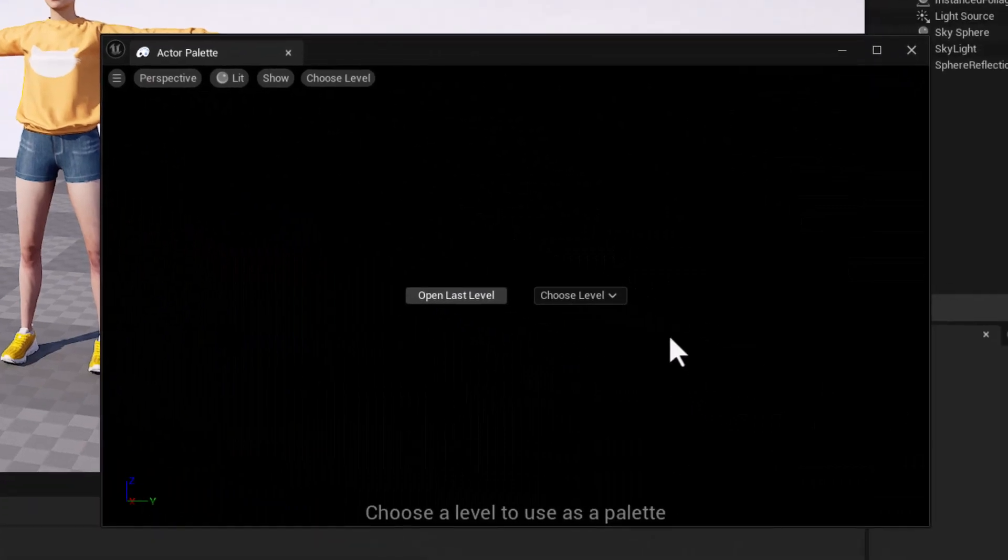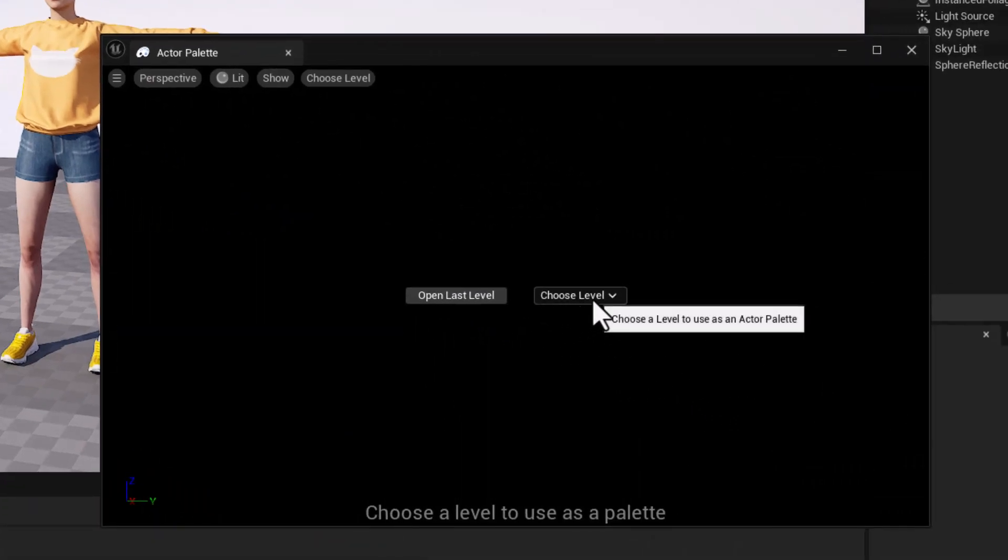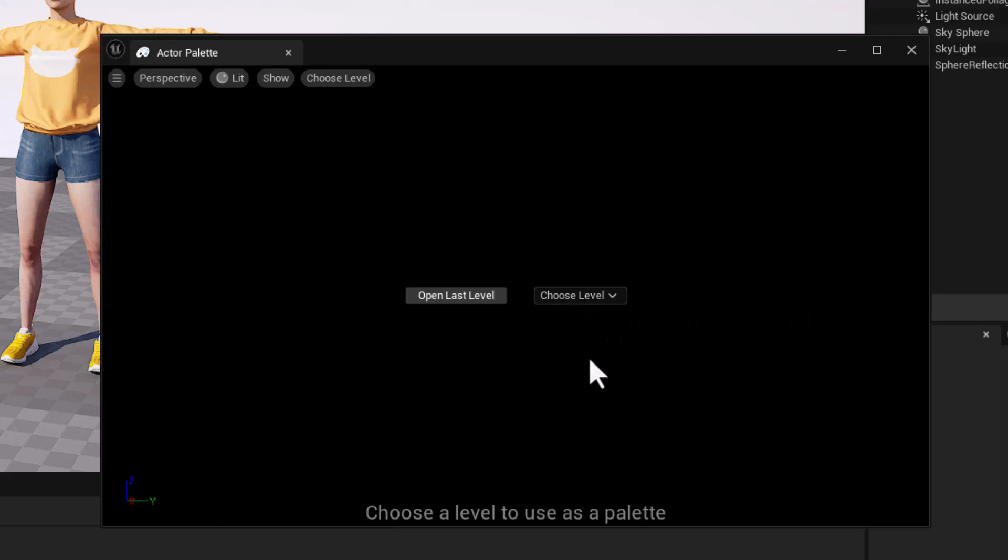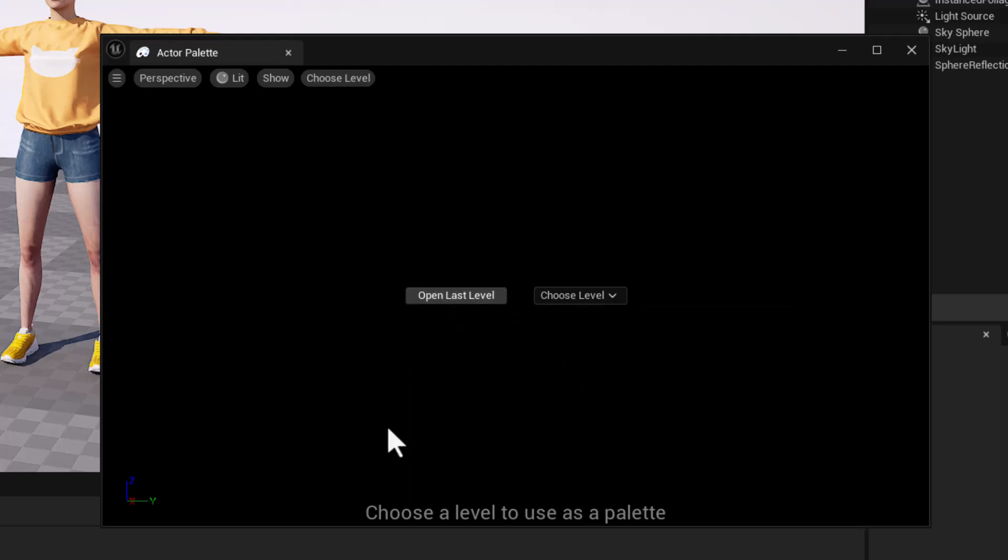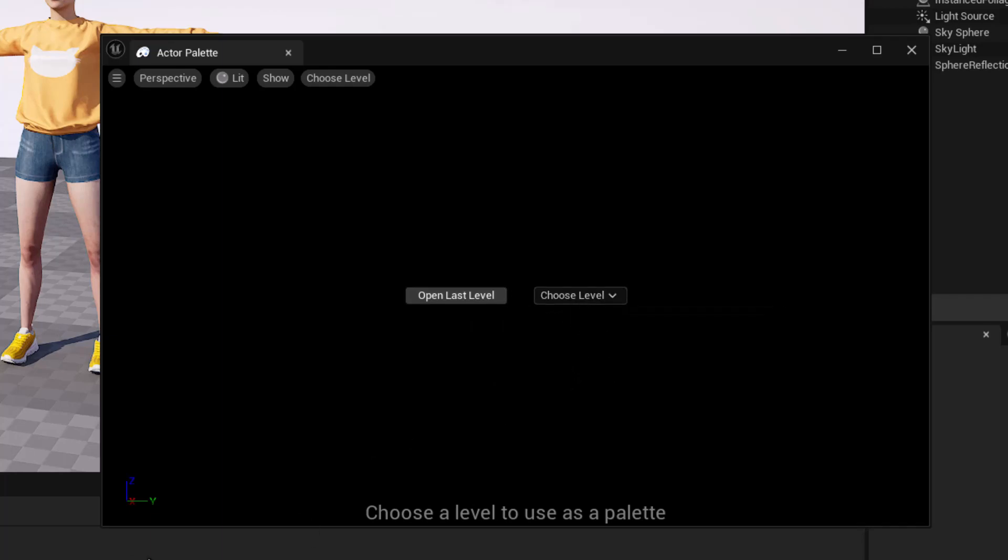Now the first time you open this, it'll just have a Choose Level button. So that would let us choose any level in our project and use that as an Actor Palette to browse through. And I've used this before, of course. So clicking Open Last Level will open that. But let's just go through the process of choosing a level.